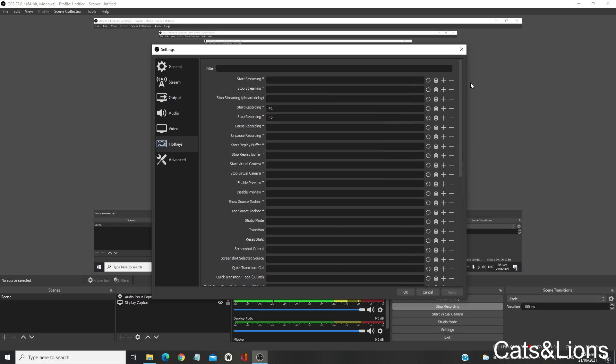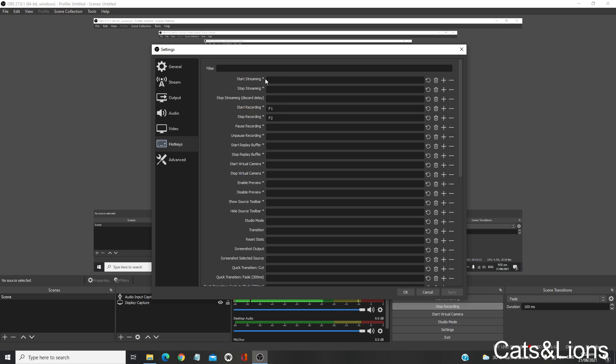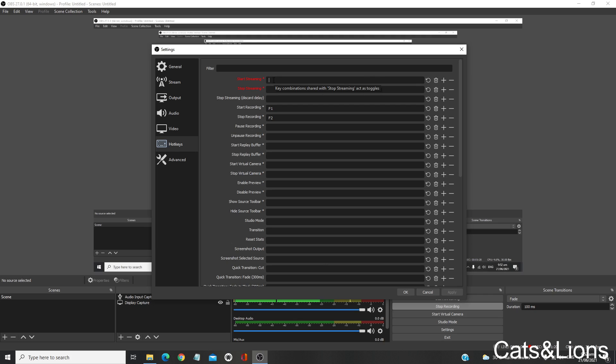For instance, I have a shortcut for start recording which I keyed in as F1. If you'd like to assign a hotkey for the start streaming function, simply click and press the key you'd like. For instance, I'm going to press F3.